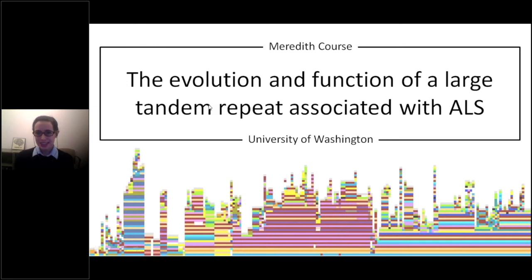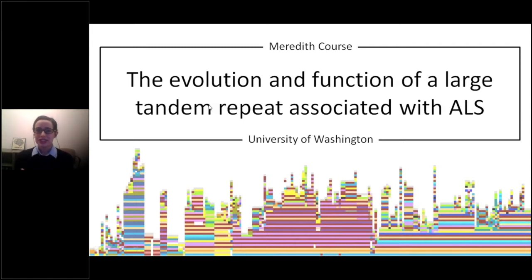Thanks to PacBio for inviting me to give this talk. My name is Meredith Kors and I'm a postdoctoral fellow at the University of Washington. Today I'm going to talk about the evolution and function of a large tandem repeat associated with ALS.